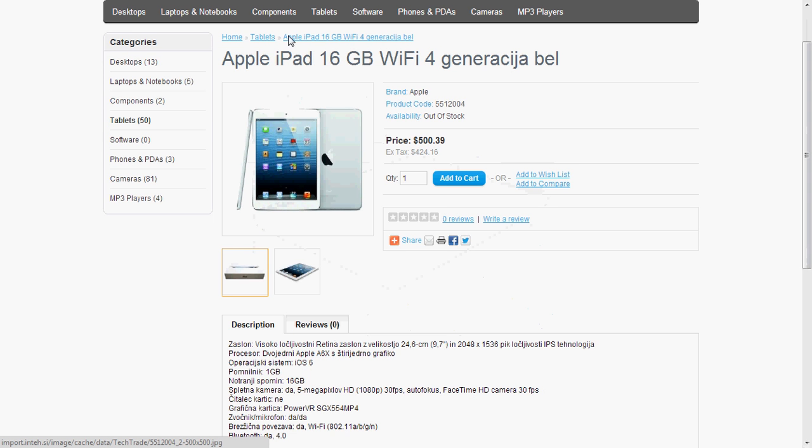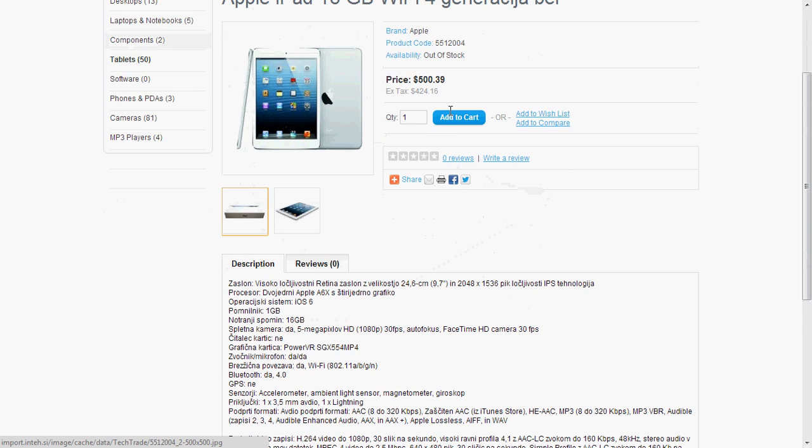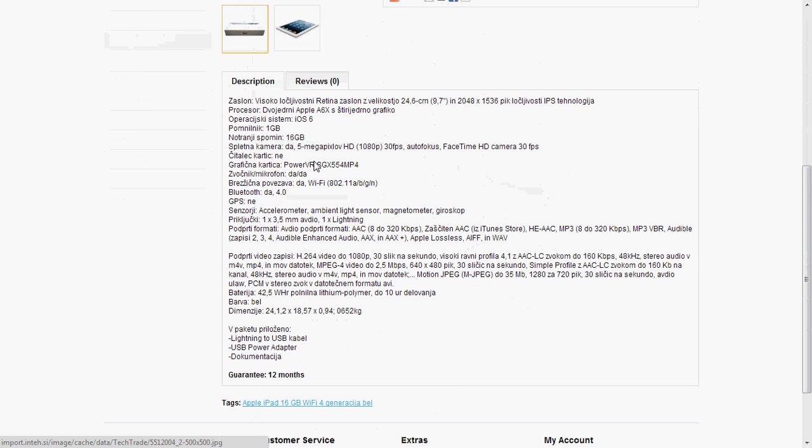So everything is here. The stock status, the price, the description, guarantee, everything will be imported.